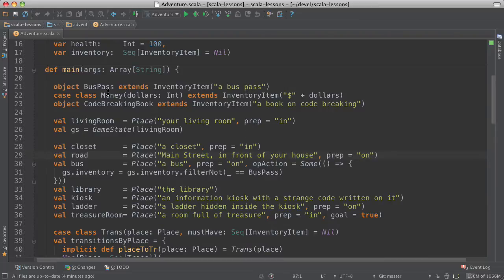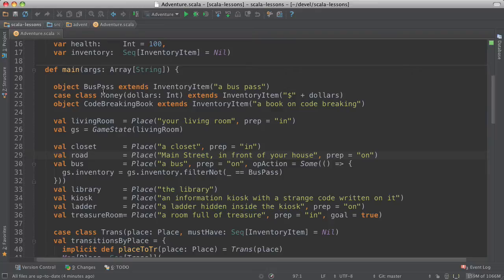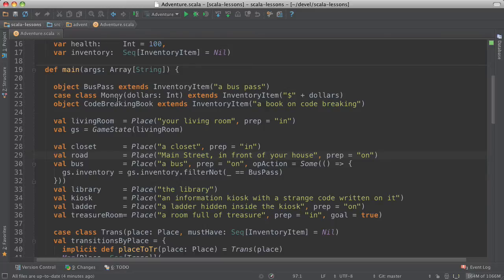Okay, let's look at the main method here. This is where the code starts. And so you see that we have some inventory items. So here are three inventory items. A bus pass, some money, and a code-breaking book.